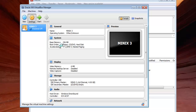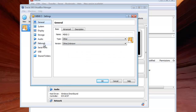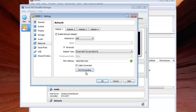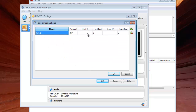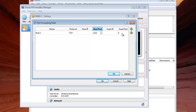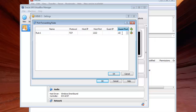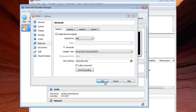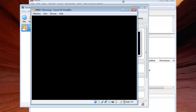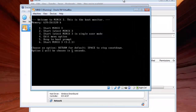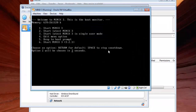Go to the Minix 3 settings, then go to Network, then Advanced, then Port Forwarding, and add a new rule. Set Rule 1: host port will be 2222 — that is the port from Windows — and the guest port will be 22. Click OK. Now you can start your Minix 3 system and login as root.